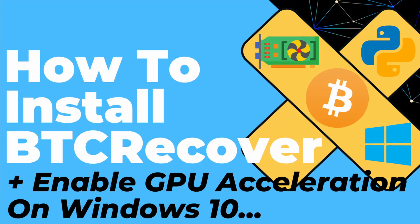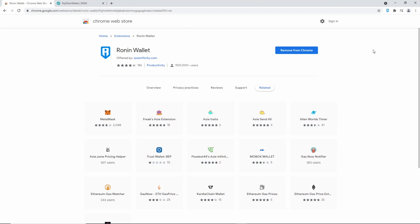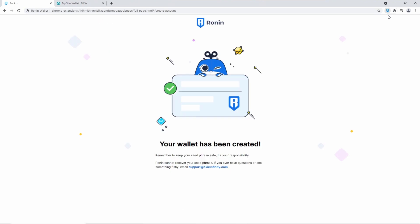So first things first, you're going to have to install BTC Recover, and I've got a video that looks through how to do that in Windows here, and if you're on some other platform like Mac or Linux, you can just read the documentation here. I'll just spend 30 seconds running through why this works, and that will make how to do this make more sense when I get to that.